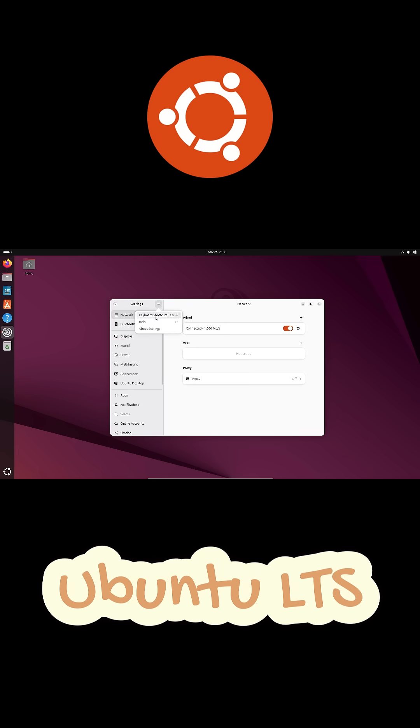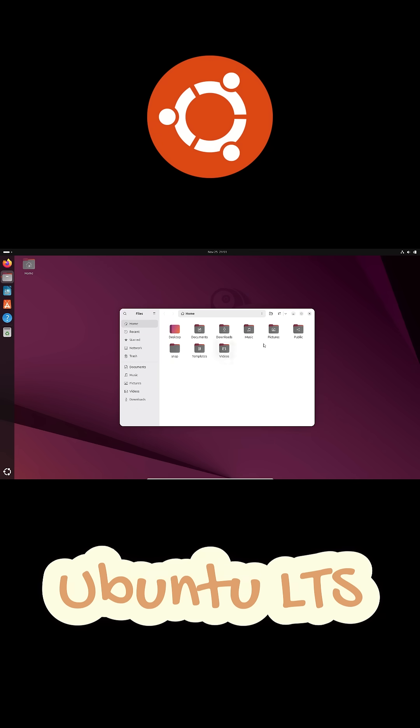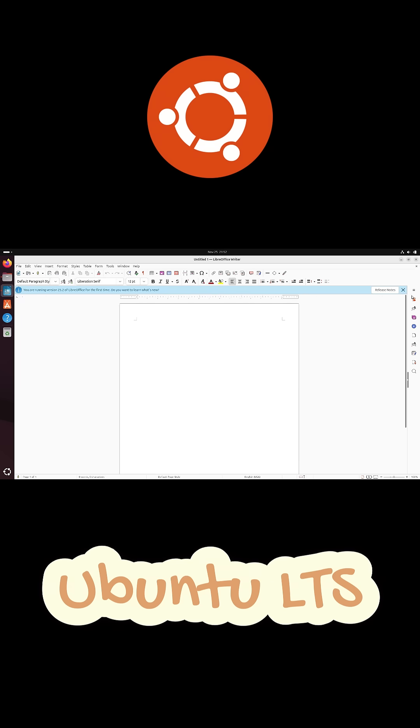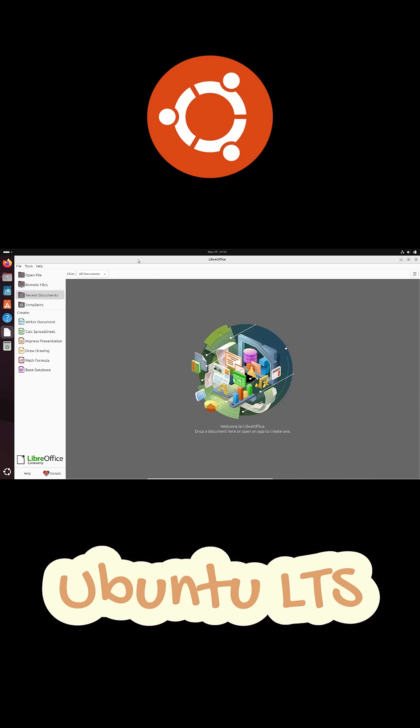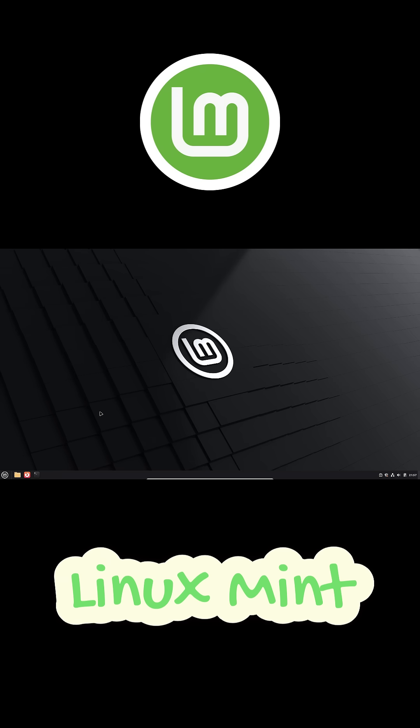So your monitors, printers, Wi-Fi, all just work. Plus, you get access to tons of software, and Snap makes installing business apps like Slack really simple. If you want something rock-solid that won't give you surprises, Ubuntu LTS is kind of the safe choice.